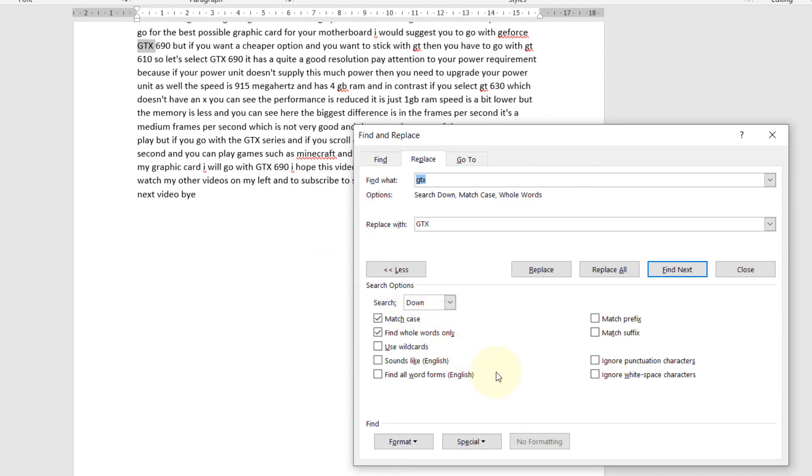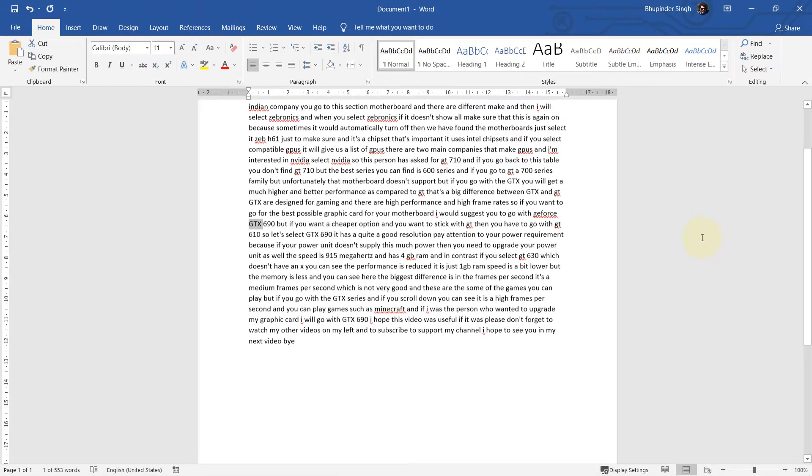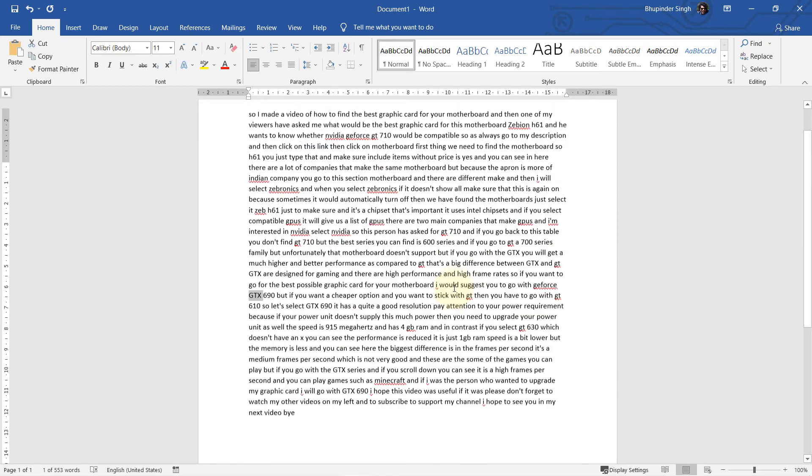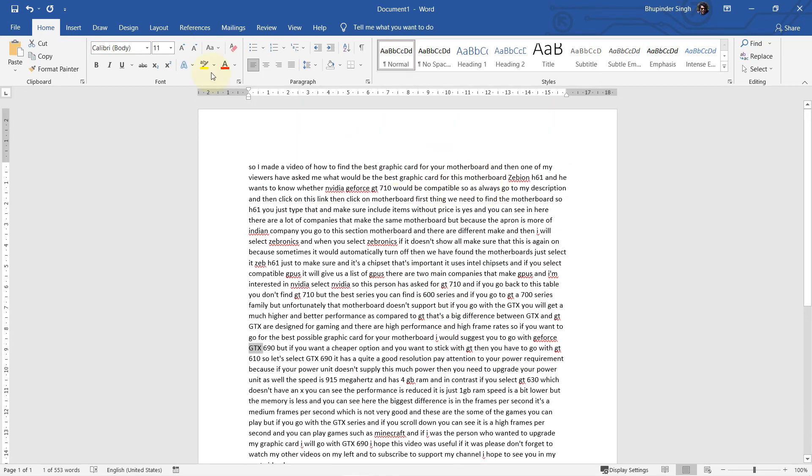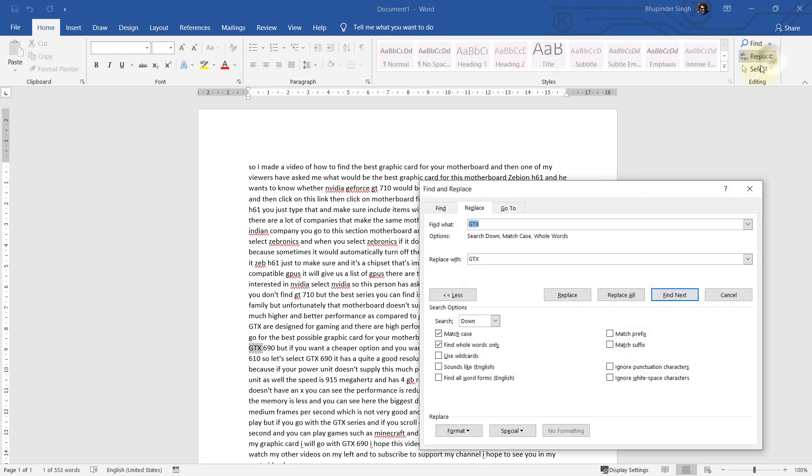And our document starts to look better. Then you can simply close that. Another way to access this is to go to the Home tab, then go to Editing, and then click on Replace, and it will open the same panel.